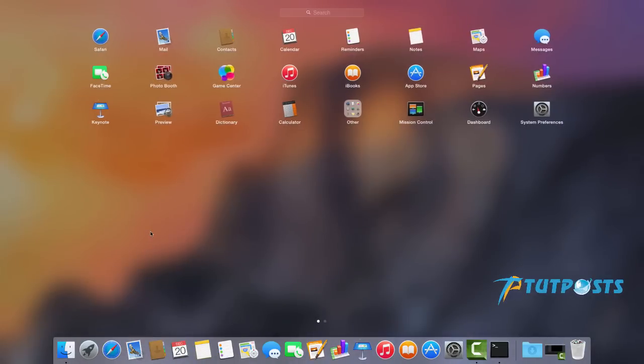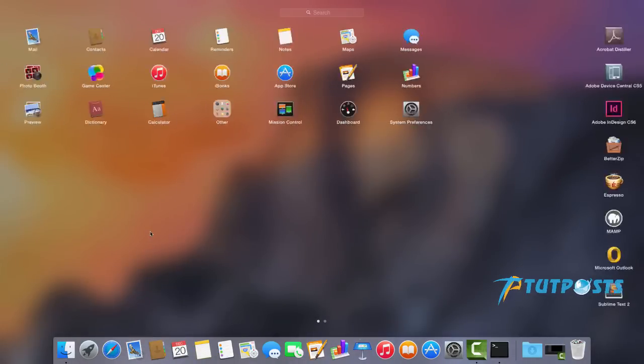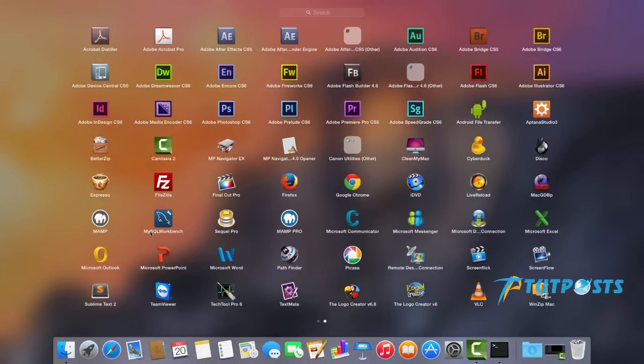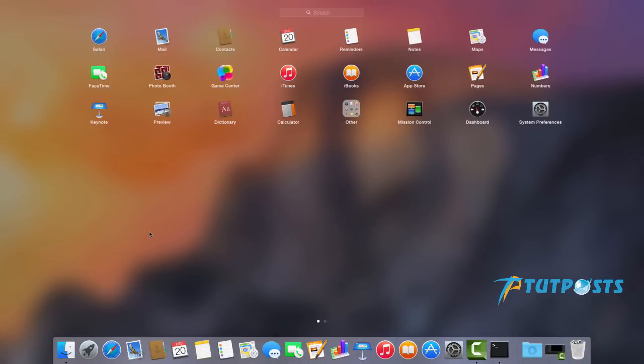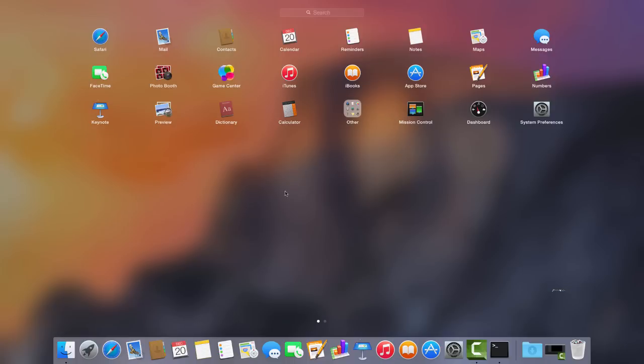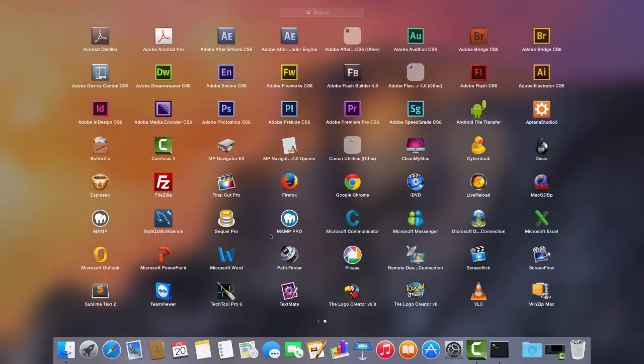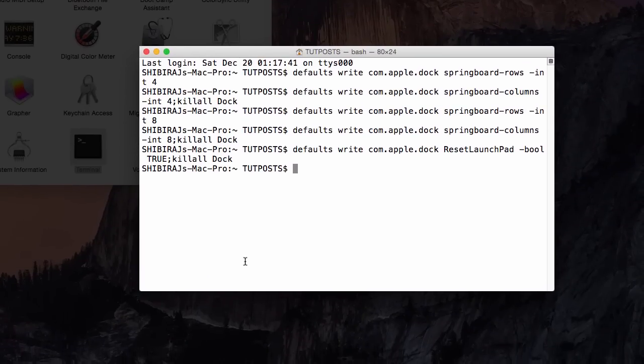Once you do this, all system and third-party app icons get placed in the right location. System apps appear on the first page and third-party apps on the second page onwards. If anything goes wrong, don't worry, you can still get back the default grid size. Once again go back to Terminal window and execute these commands one by one.